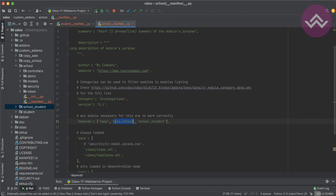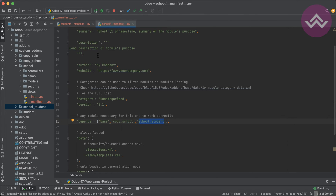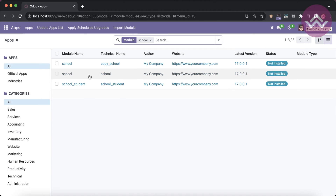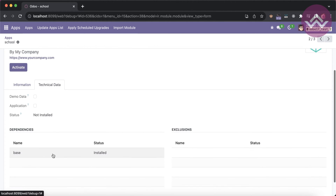I've added copy_school and school_student module. Now I'm restarting the service — a restart is mandatory at this point because I changed a Python file. Going back to the app store, in the technical data you can see the base module is currently the only dependency.